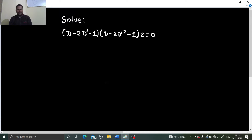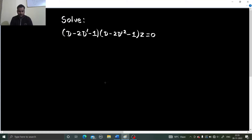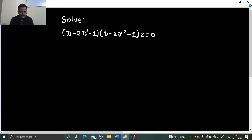Hello everyone, Navashkar. Raj Krishna this side and today we are going to solve one more problem from partial differential equations. It is a non-homogeneous partial differential equation, as you can already see the powers are not the same everywhere.